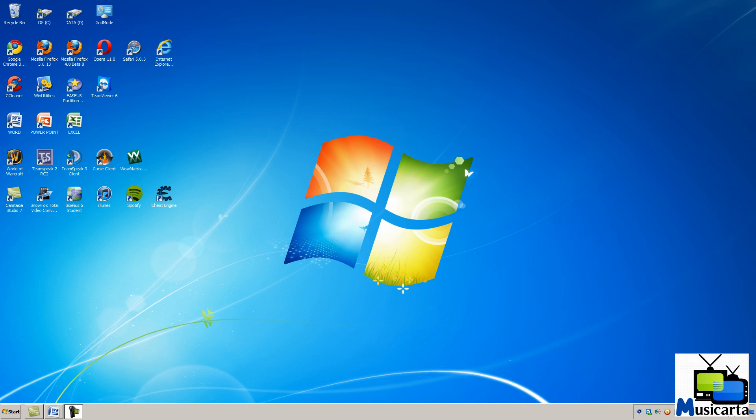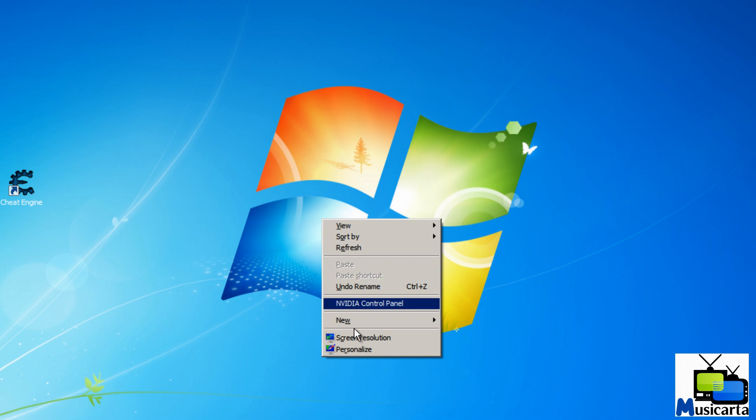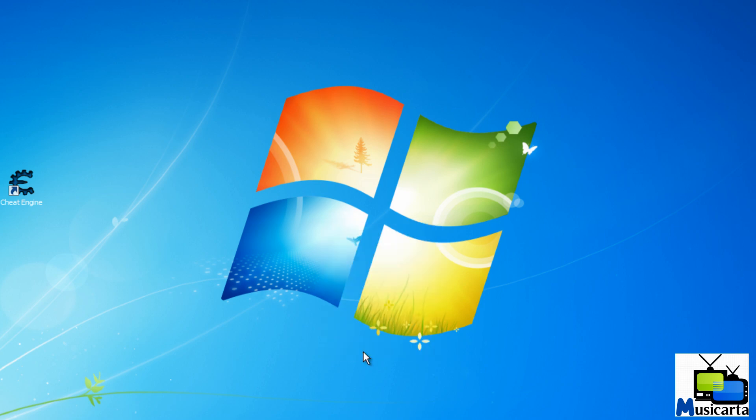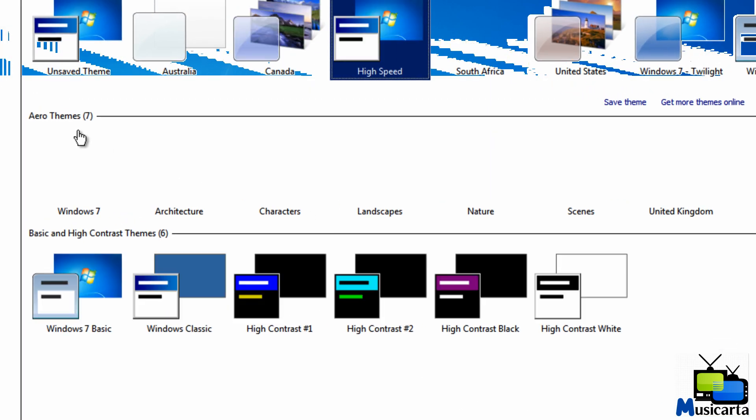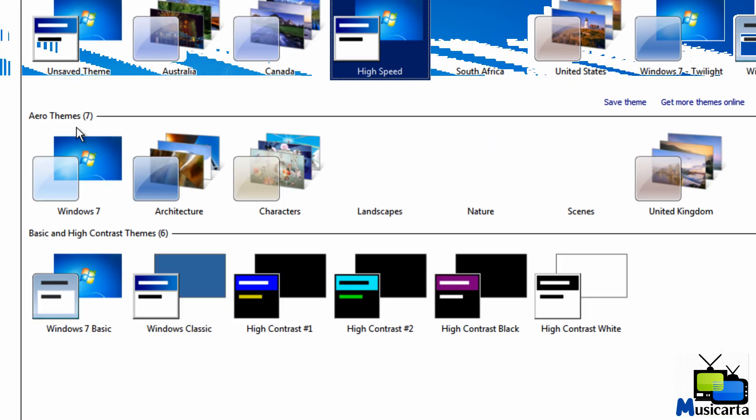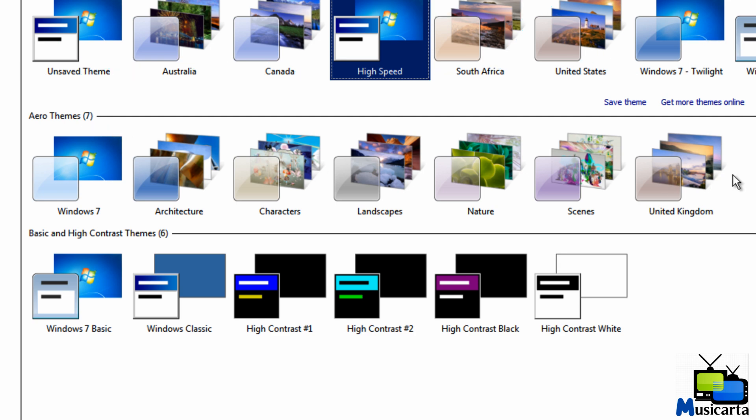Welcome to my video on how to unlock hidden themes in Windows 7. In the Personalization settings under the Aero Themes subheading we can see that Windows has six or seven pre-set themes by default, but there are actually five more hidden themes that we can use.